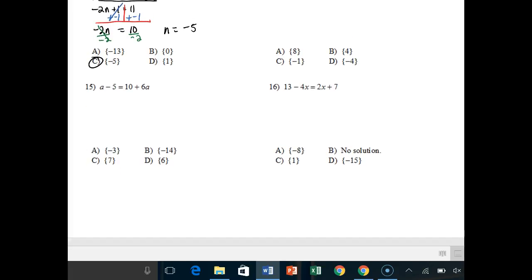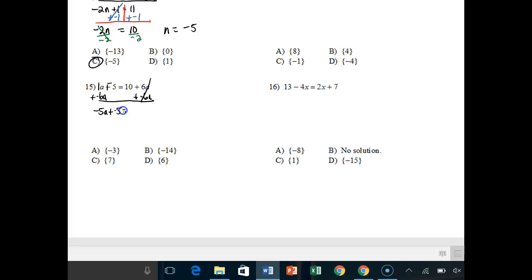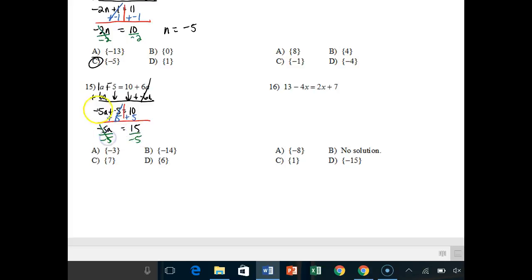Pause and try number 14. For number 15, I add negative 6a to both sides — that cancels off. 1a plus negative 6a is negative 5a, because different signs: 6 minus 1 is 5 with more negatives. Bring everything else down: plus negative 5 equals 10. Draw my tetris and add positive 5 to both sides — those cancel — making sure I bring down the negative 5a. So negative 5a equals positive 15. My last step is divide by negative 5, and 15 divided by negative 5, different signs, gives negative 3.